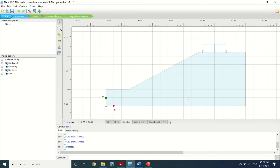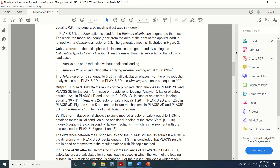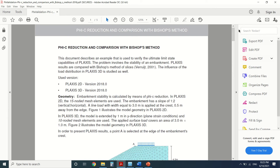I've seen many videos on YouTube about slope stability but never a detailed one, so I've decided to make a detailed video. However, it's a video for advanced people, so if you're not advanced in PLAXIS I advise you to watch my other YouTube videos on PLAXIS — I'll leave a link in the description box. Today's exercise is Phi-c reduction and comparison with Bishop's method.